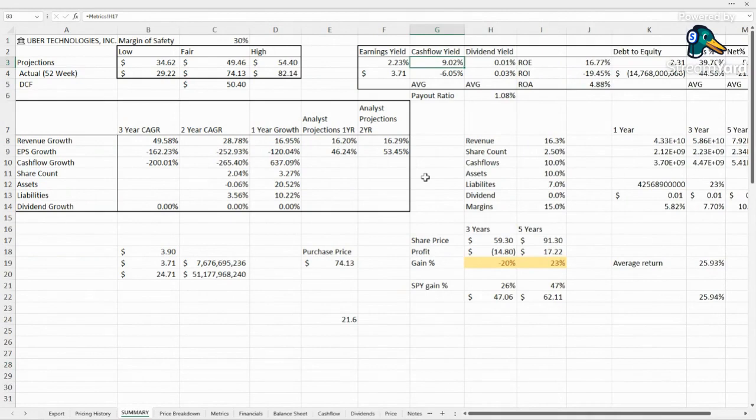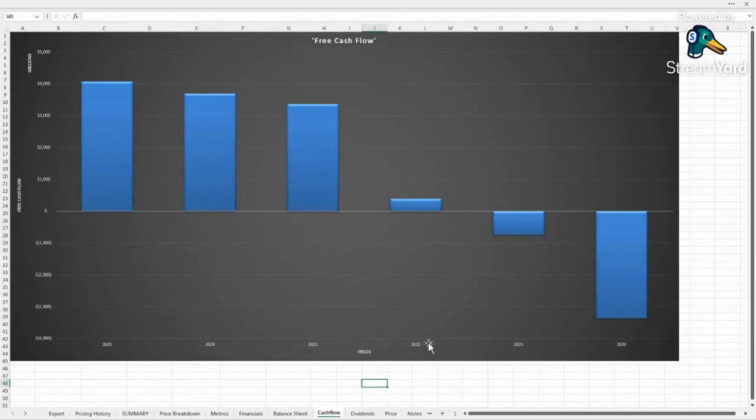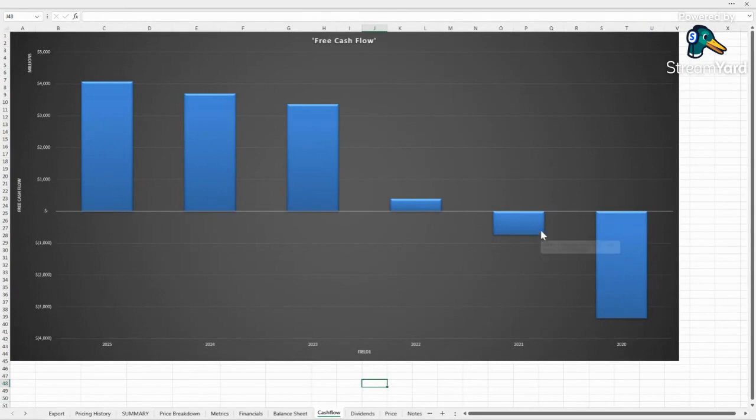Cash flow yield was good this last year, 9.02%. Typically they're negative. They recently broke positive with their cash flows in 2022 and saw some massive growth in 2023. Even from 2020 to 2021, things looked really good.